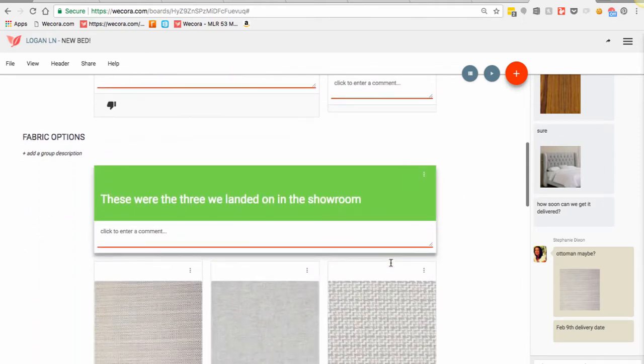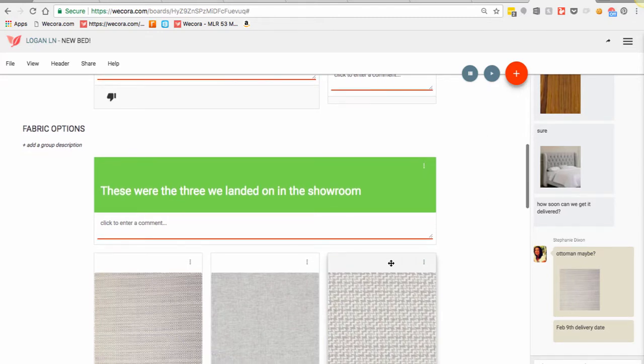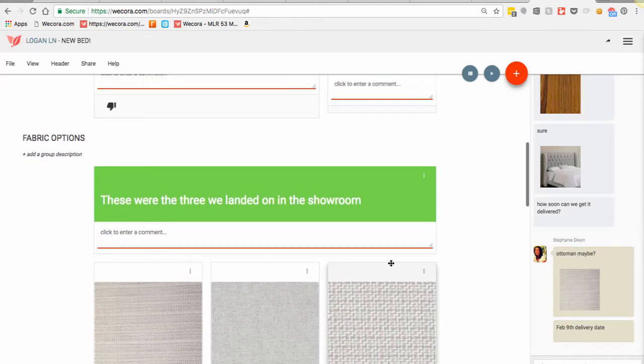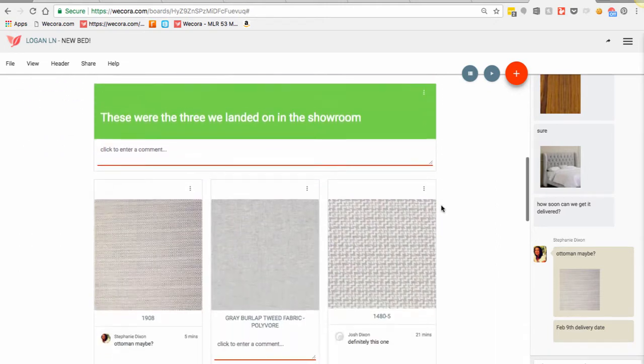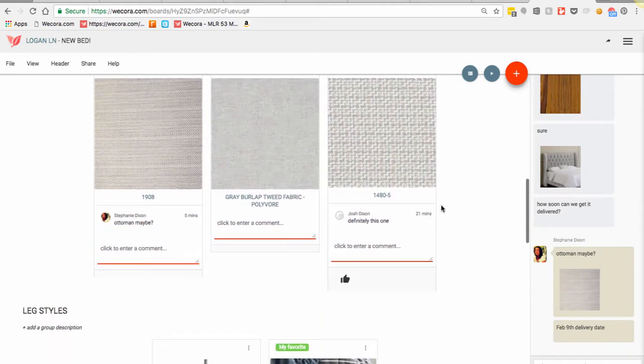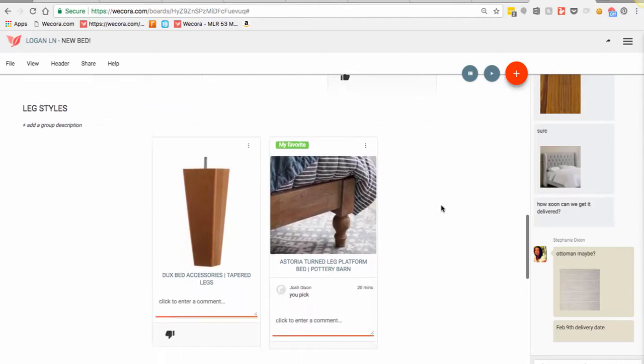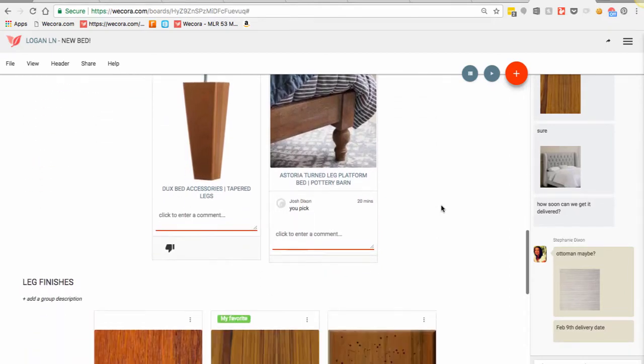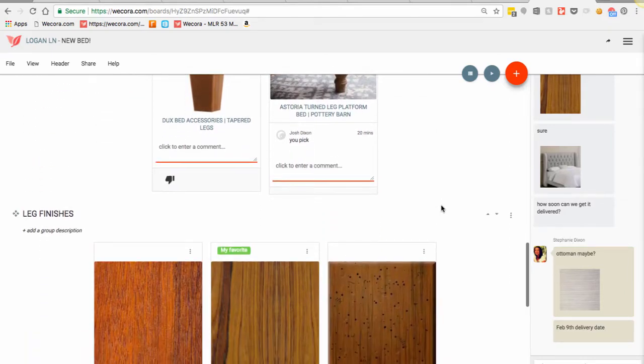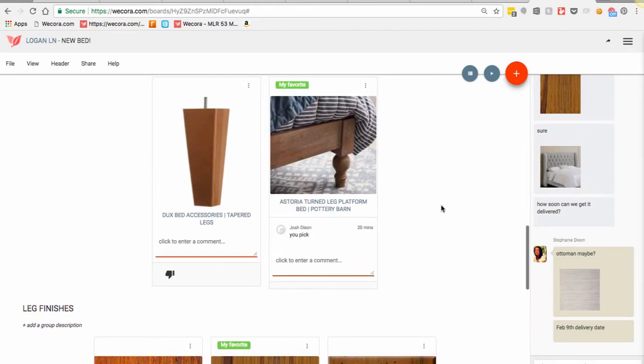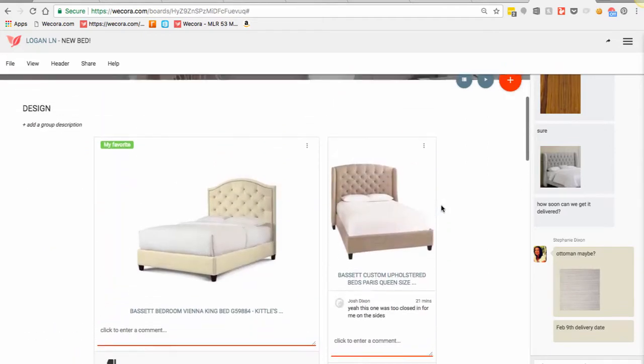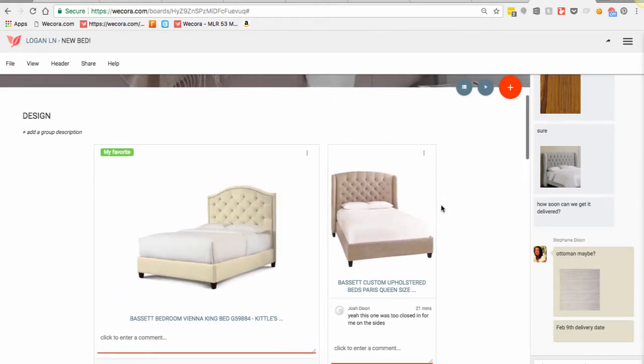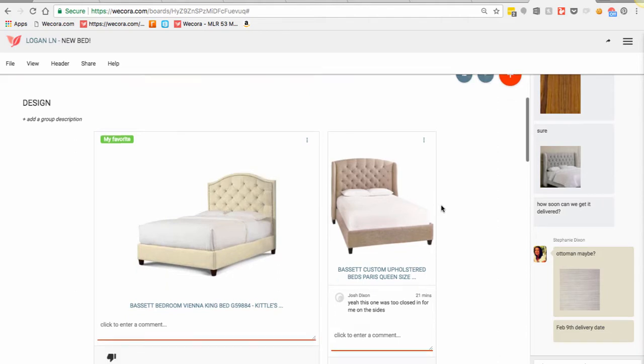So I shared the board with him. You can see he voted on some items. He commented back to me on his thoughts. So we used the board just to really nail down all of the options as far as the fabric, the leg styles, the finish options. So we really have narrowed that down. At this point, we've actually already placed the order for the bed.